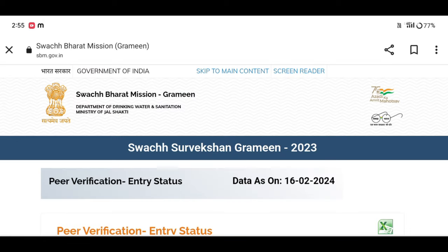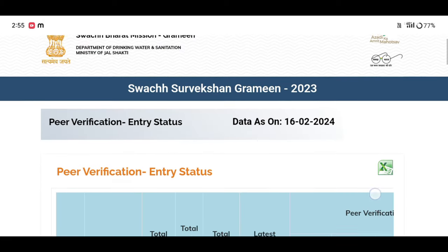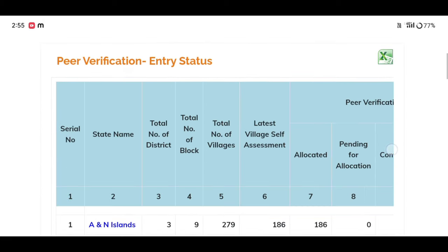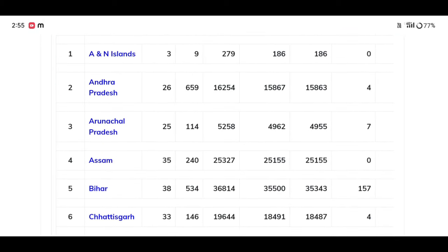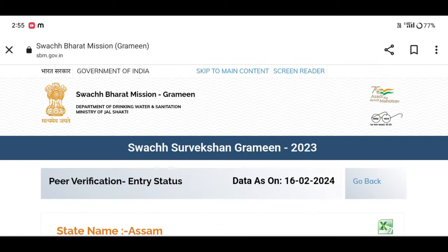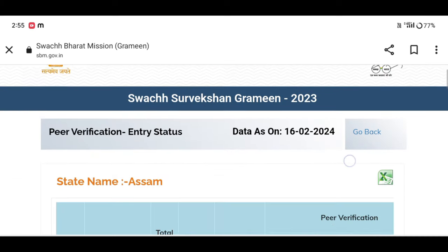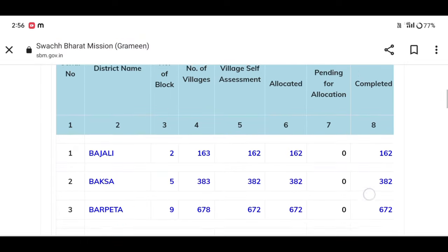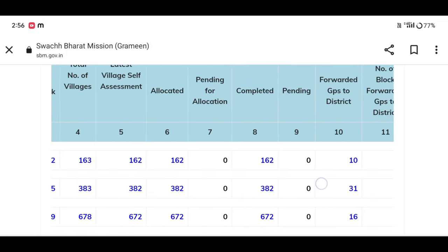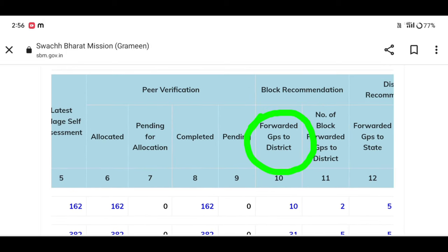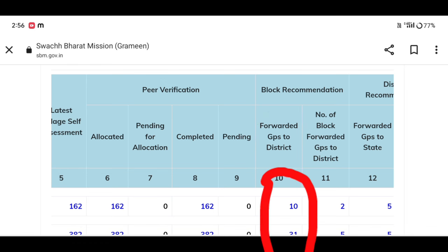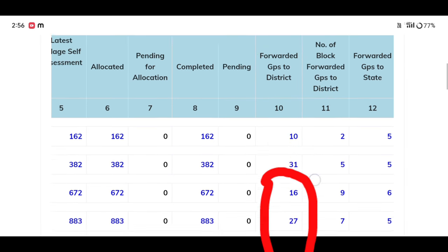We have to select the state. We have to select the options. We have to select the options for forward GPS to district. We have to select the district.